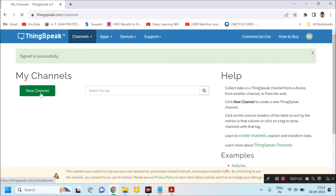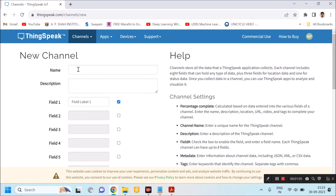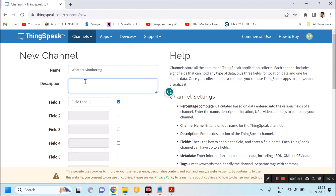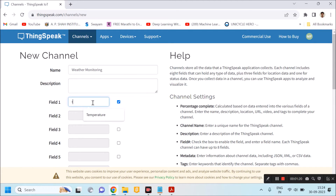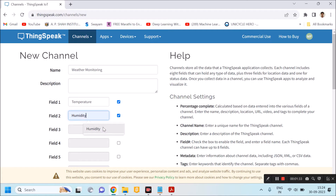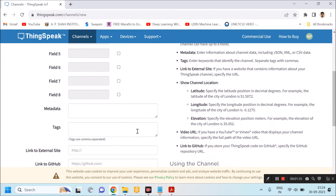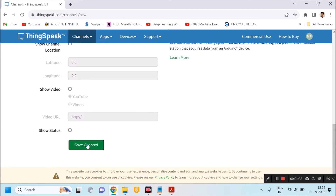I will create a new channel here — click on New Channel. My new channel name is 'Weather Monitoring' and I can give a description here. I am going to display two data fields: the first one is temperature and the second one is humidity. So Field 1 will be temperature, and I will enable the second field and enter 'humidity'. After that I will scroll down and click Save Channel.